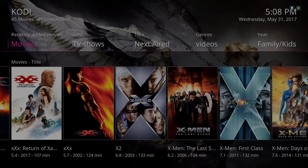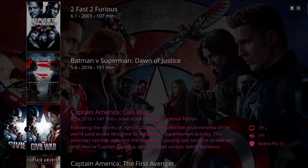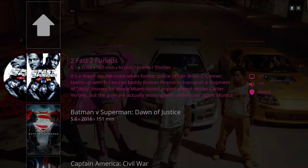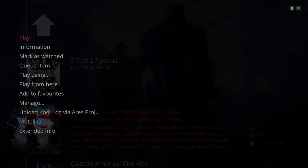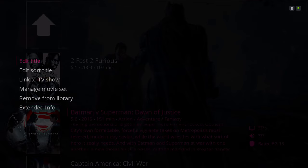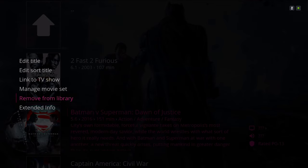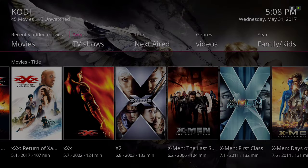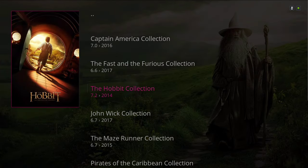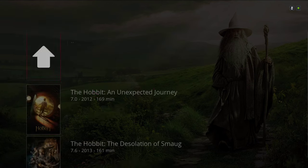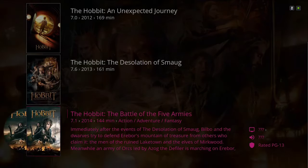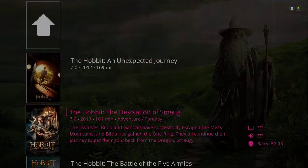I set this up to my liking but you could delete it if you wish. You just go into Movies, hit the context button, go down to Manage, and then Remove from Library. Here we have our submenu and our sets — as you can see I've added the Hobbit to my library.